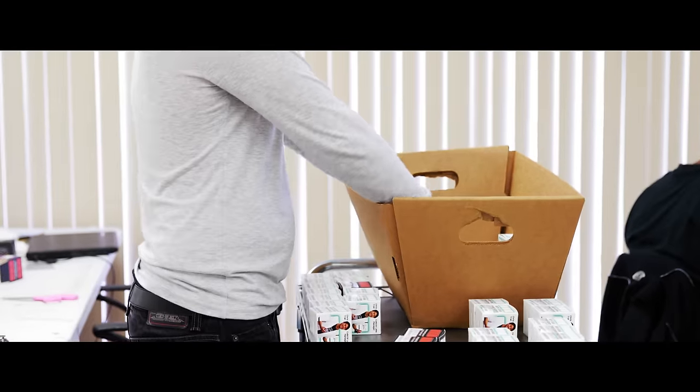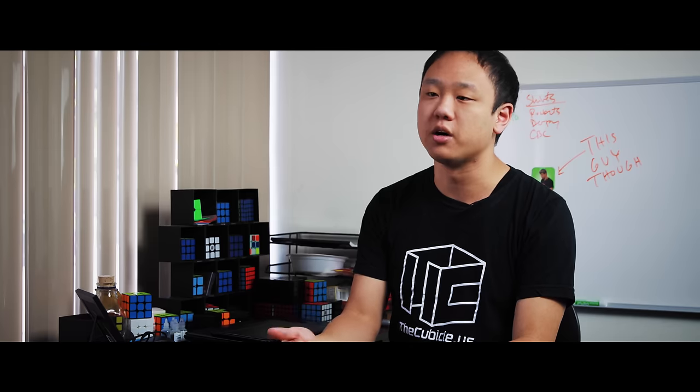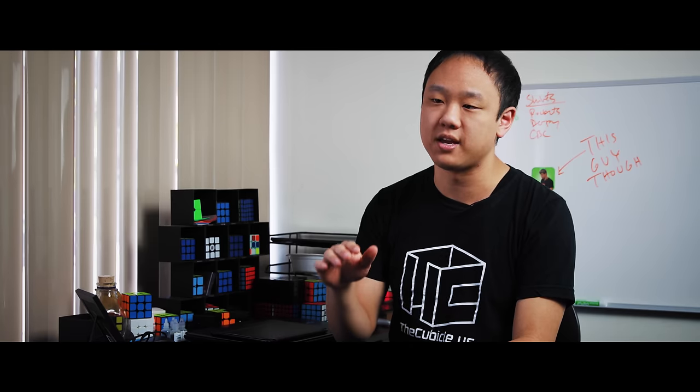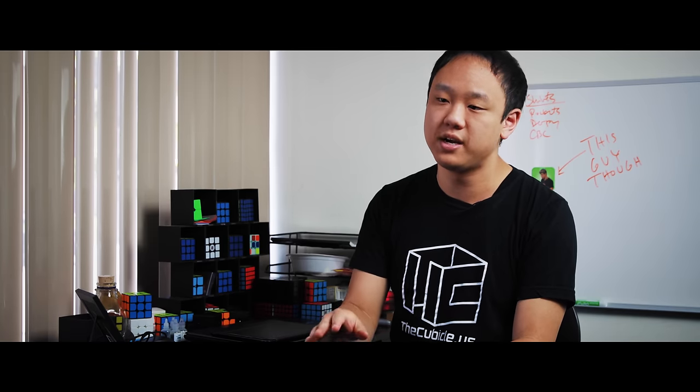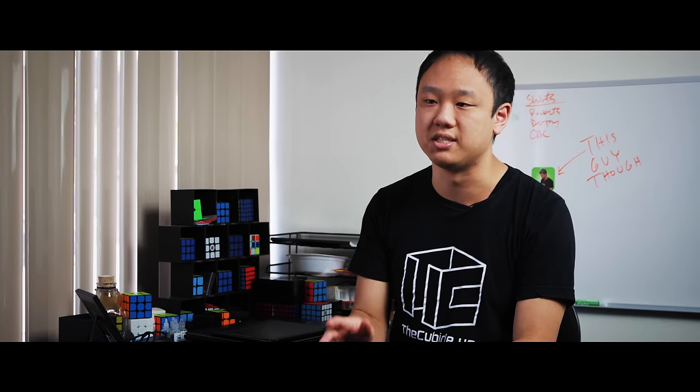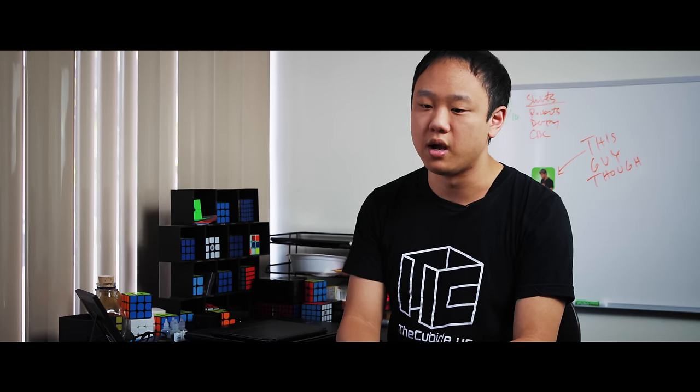One thing that sets the pro shop apart is the fact that it is supervised and directed by a person with an extensive competition history. This person has competed at the highest levels of speedcubing and so he understands the needs of people who are also competing in these high-pressure situations.